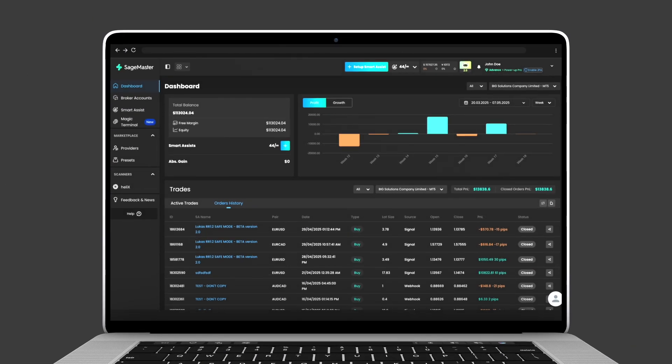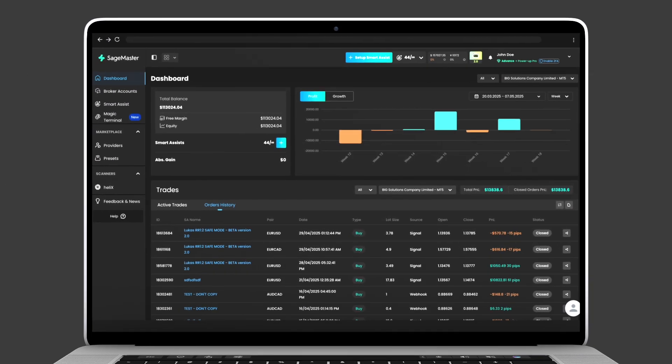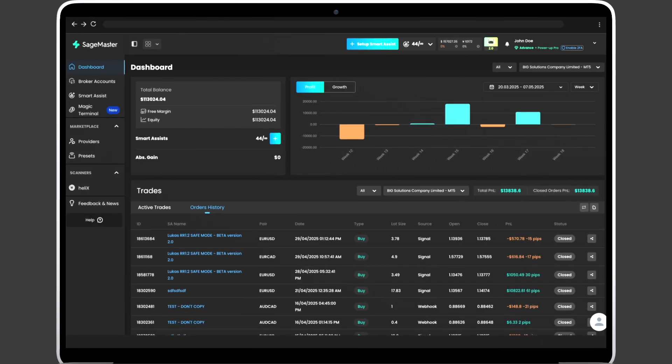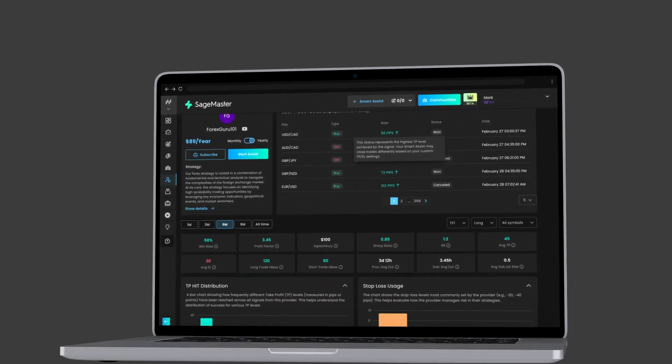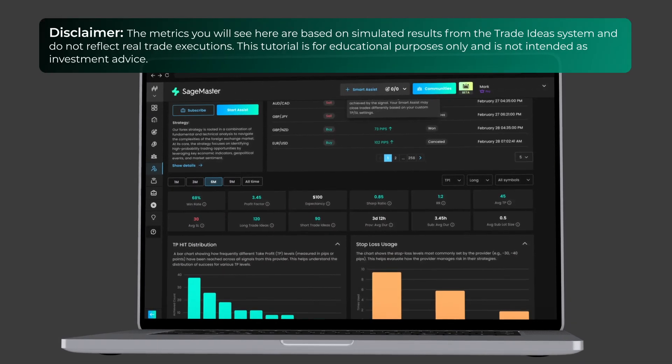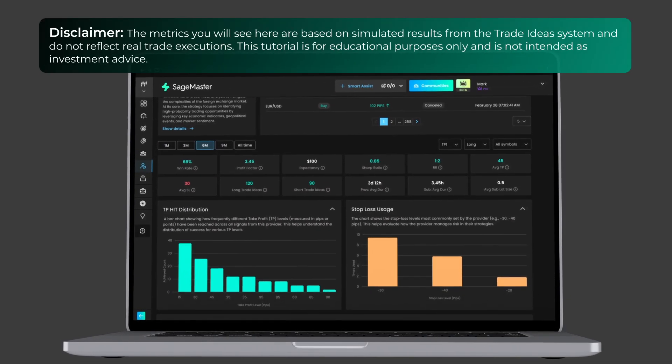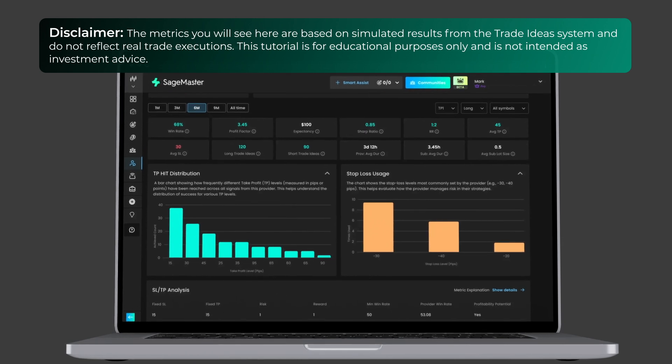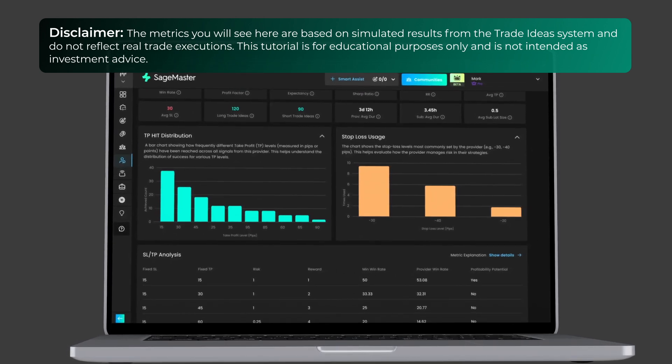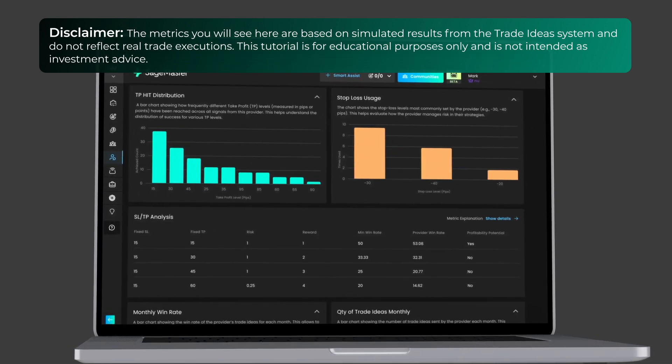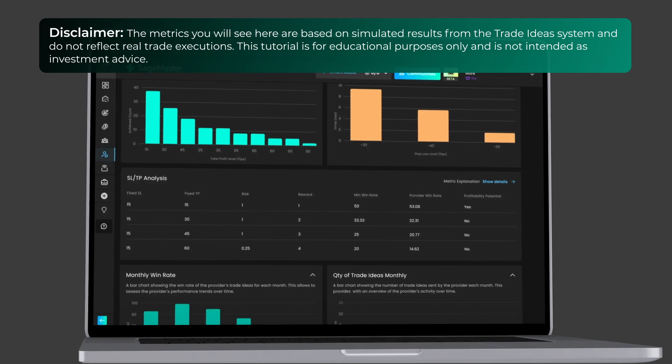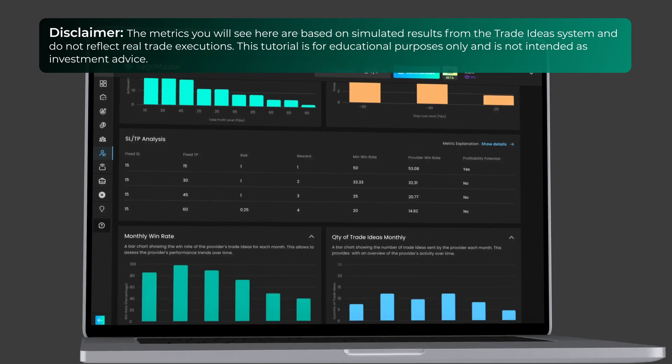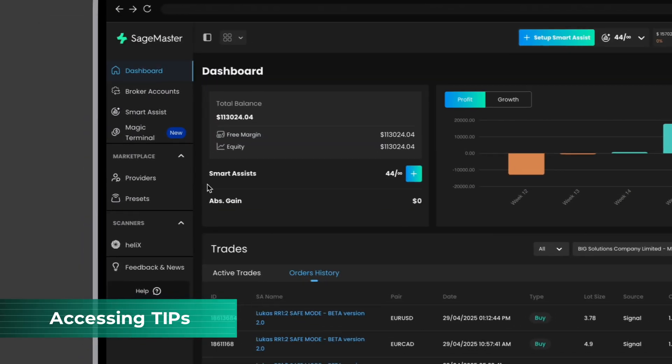Welcome to your quick tutorial on how to navigate and get the most value out of the Trade Idea Provider page. Whether you're a new subscriber or just exploring, this guide will walk you through everything you need to know. The metrics you will see here are based on simulated results from the Trade Ideas system and do not reflect real trade executions. This tutorial is for educational purposes only and is not intended as investment advice.